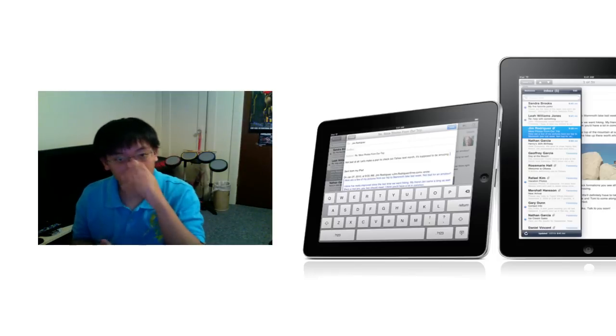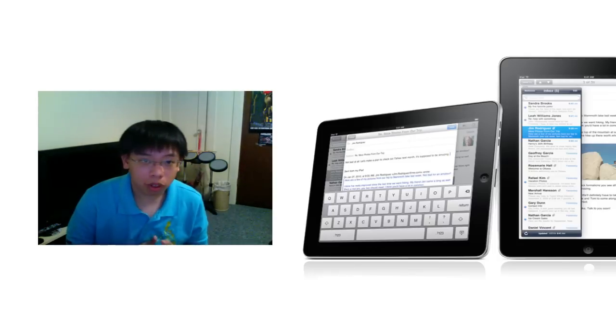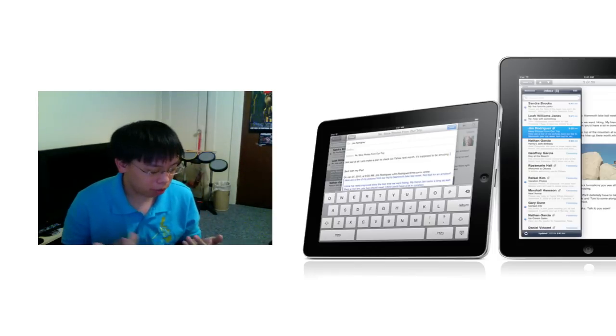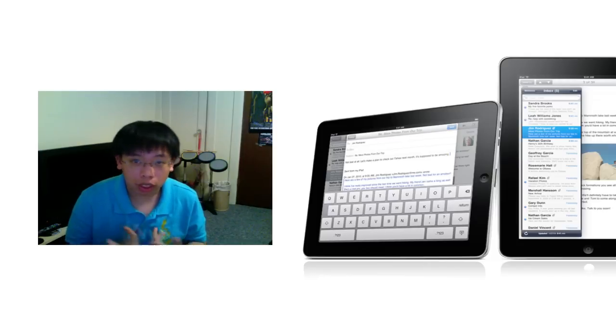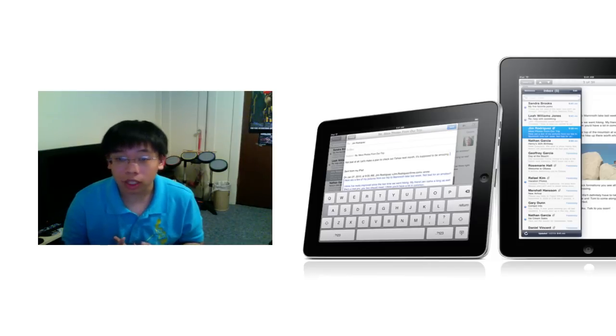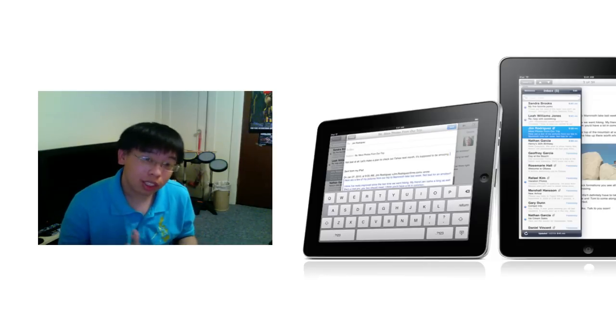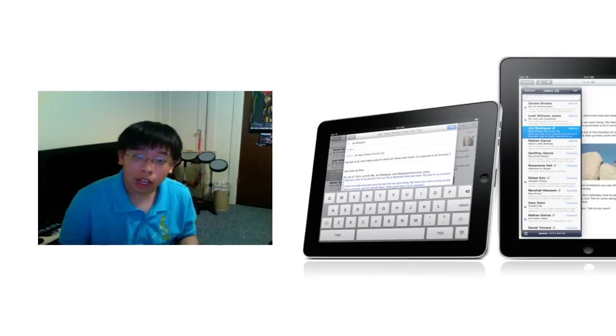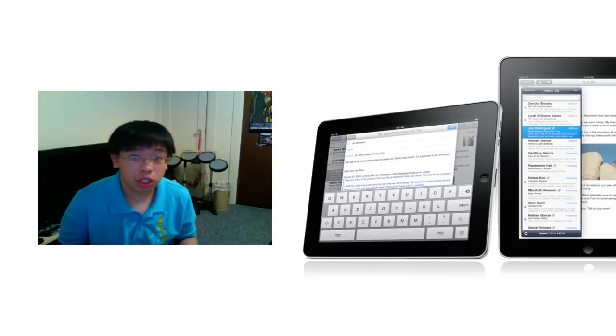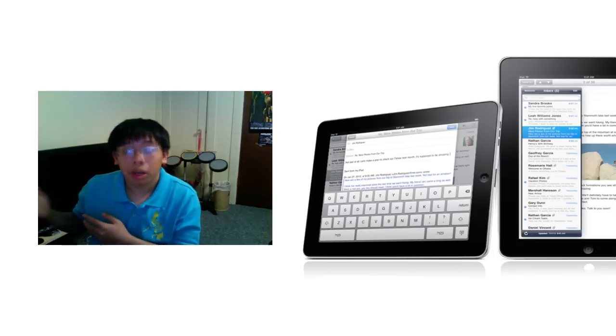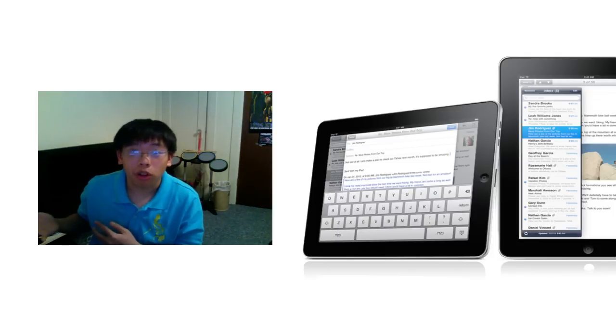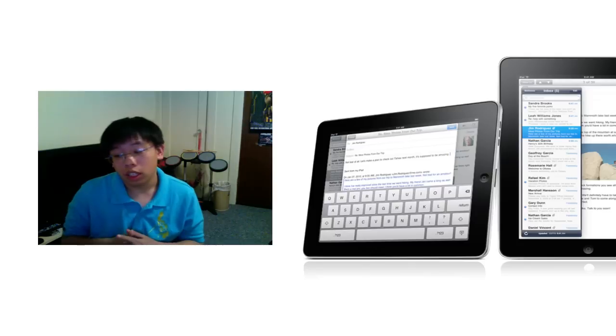But if you're not in the market for one, if you have both a Kindle and iPod Touch or an iPhone, I don't think it's necessary to get an iPad yet. You could potentially wait a generation or two to let this whole iPad thing evolve if it does.